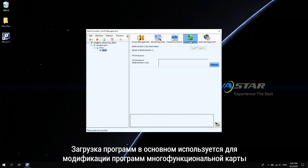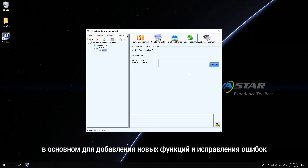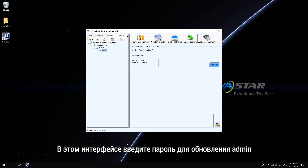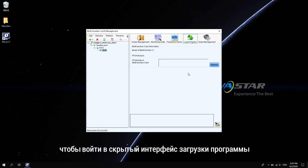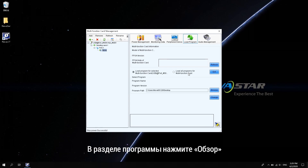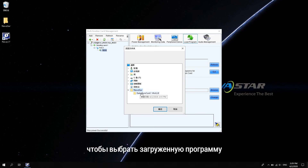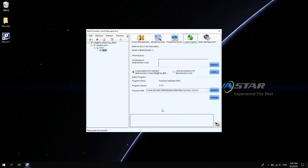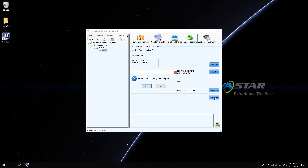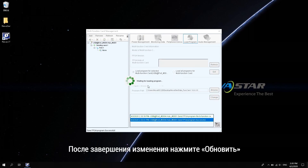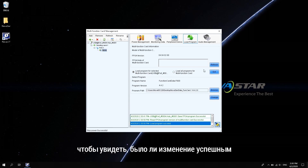Program loading is mainly used to modify the programs of the multi-function card, mainly to add new functions and fix bugs. On this interface, enter the update password admin to let the hidden program upload interface show. In the program path, click browse to select the downloaded program. Click OK and then click change. After the change is complete, click refresh to see if the change is successful.